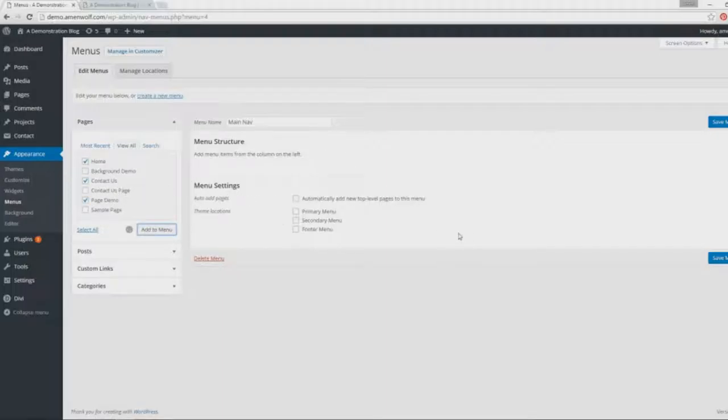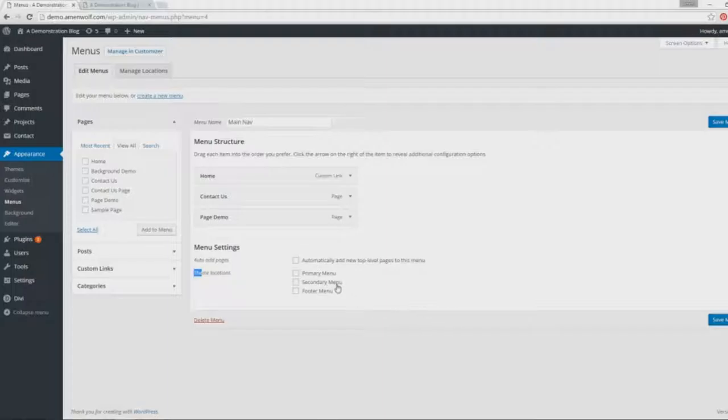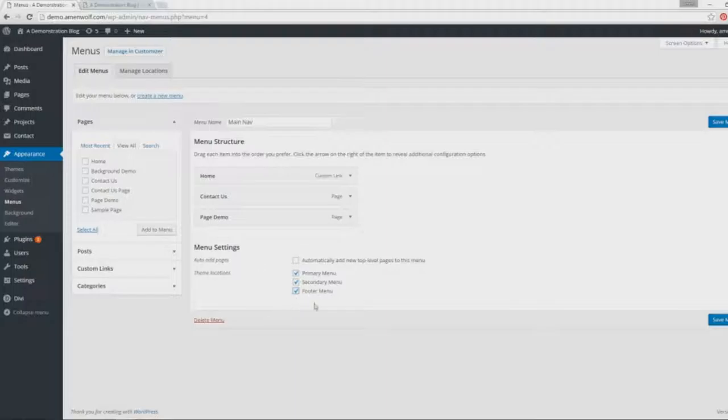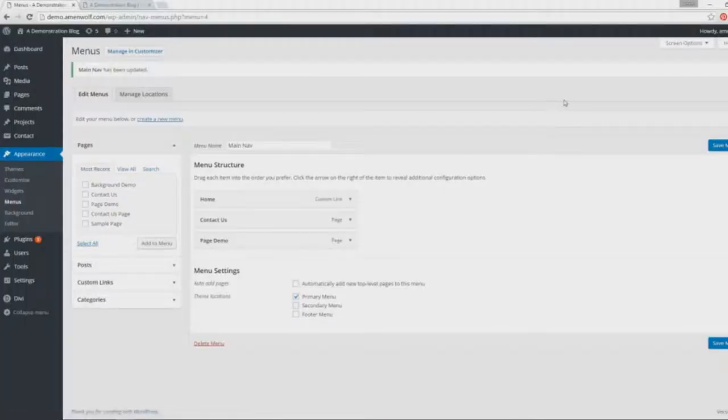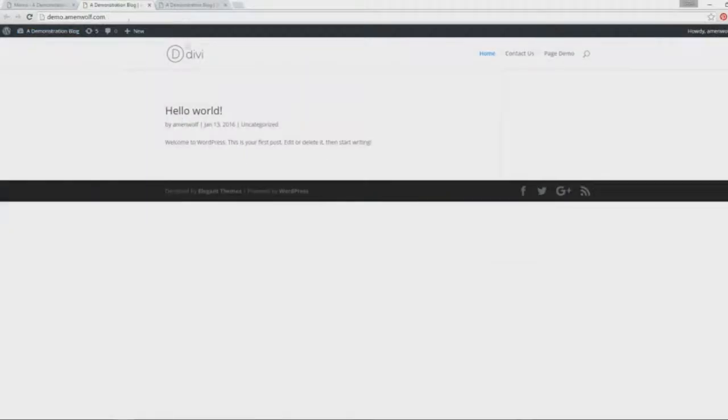The difference from theme to theme is this part here. Generally, most of the time, certain themes have certain areas where they place their menu. For the Divi theme, we have three options: the Primary, Secondary, and Footer. We're gonna try putting it on the Primary menu, so we're gonna check that. You could check all of them together if you want your menu to be everywhere. We're gonna set it up on the Primary menu first, save this, and take a look at the difference. We included three pages here—that's the Primary menu area.